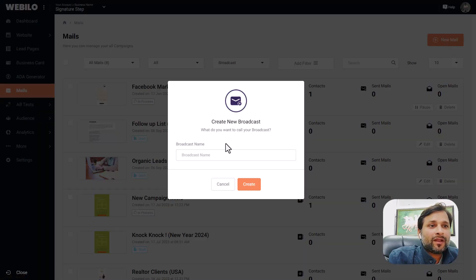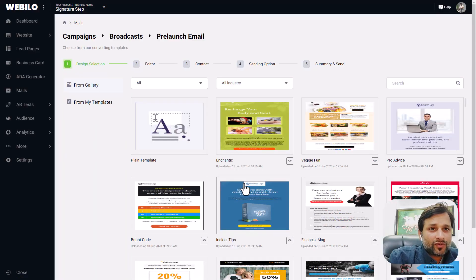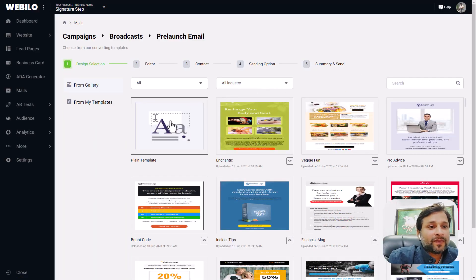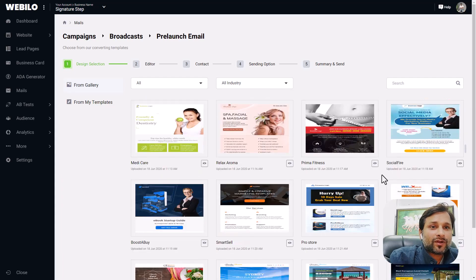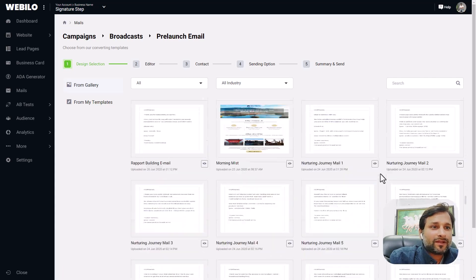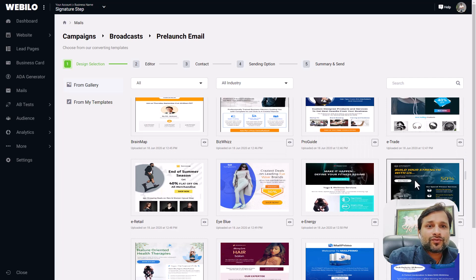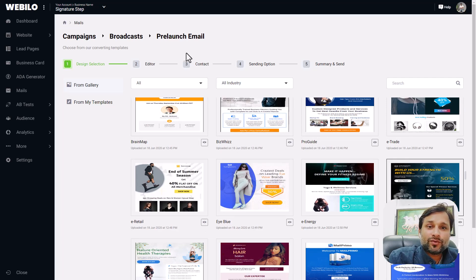Just click on new email, give your broadcast a name, let's say pre-launch emails, click on create and you are done. You can choose from various templates to work with or start with a blank email. There are numerous templates available to choose from.